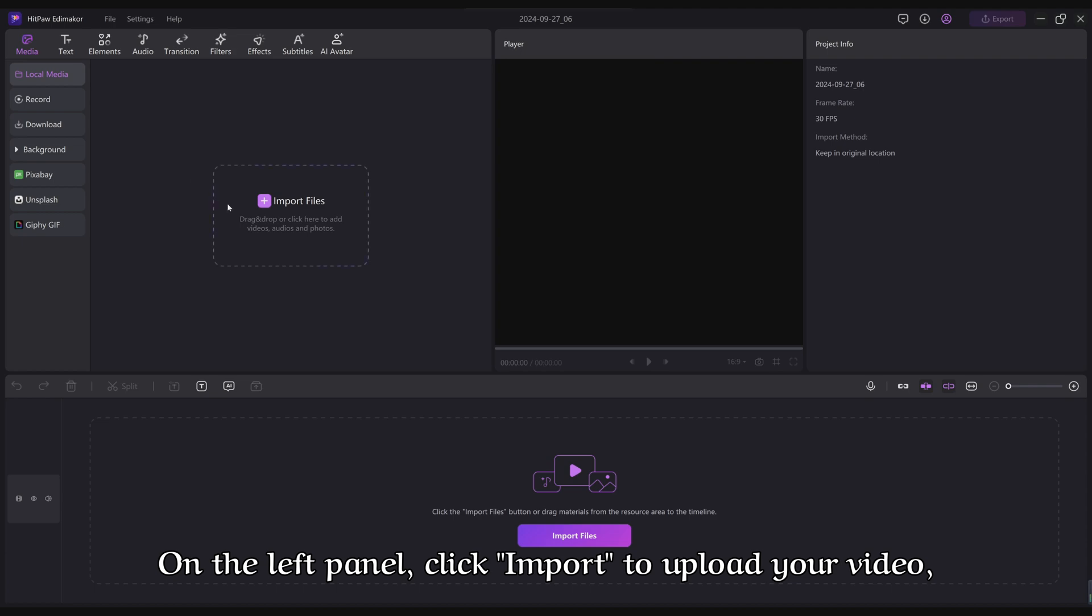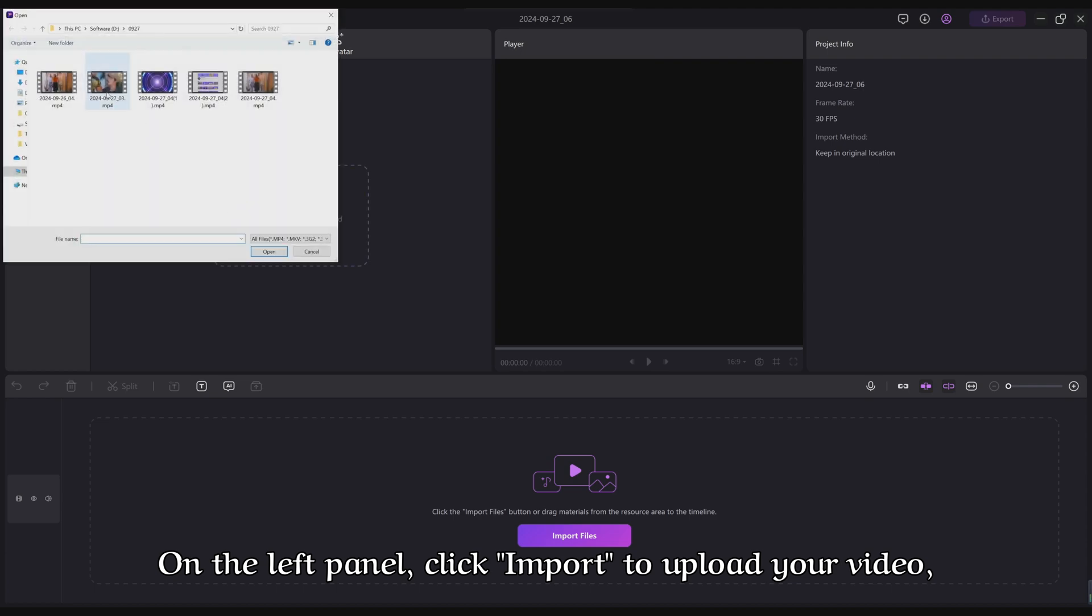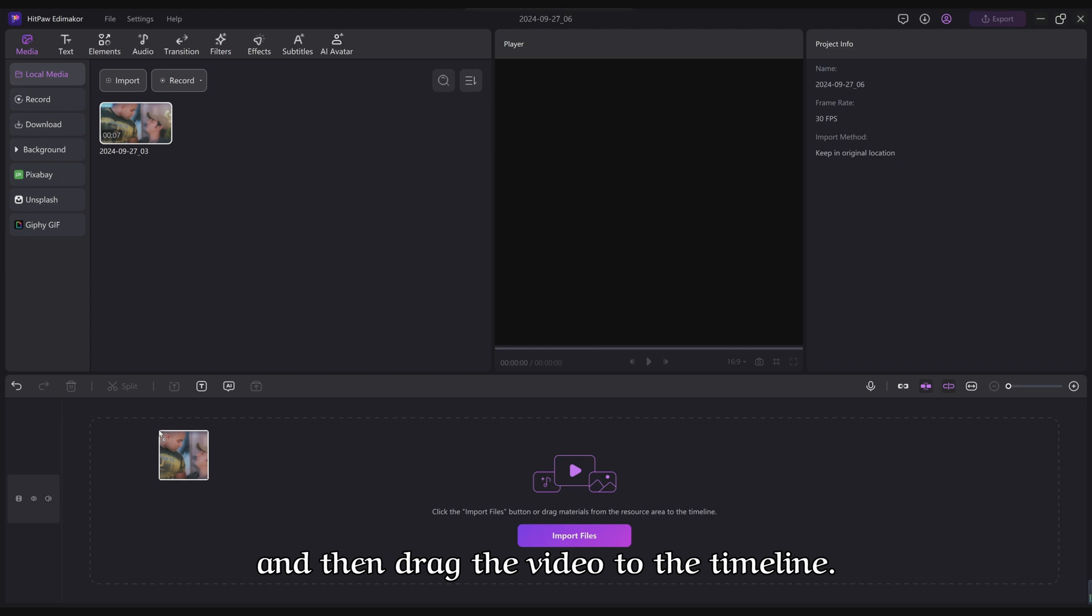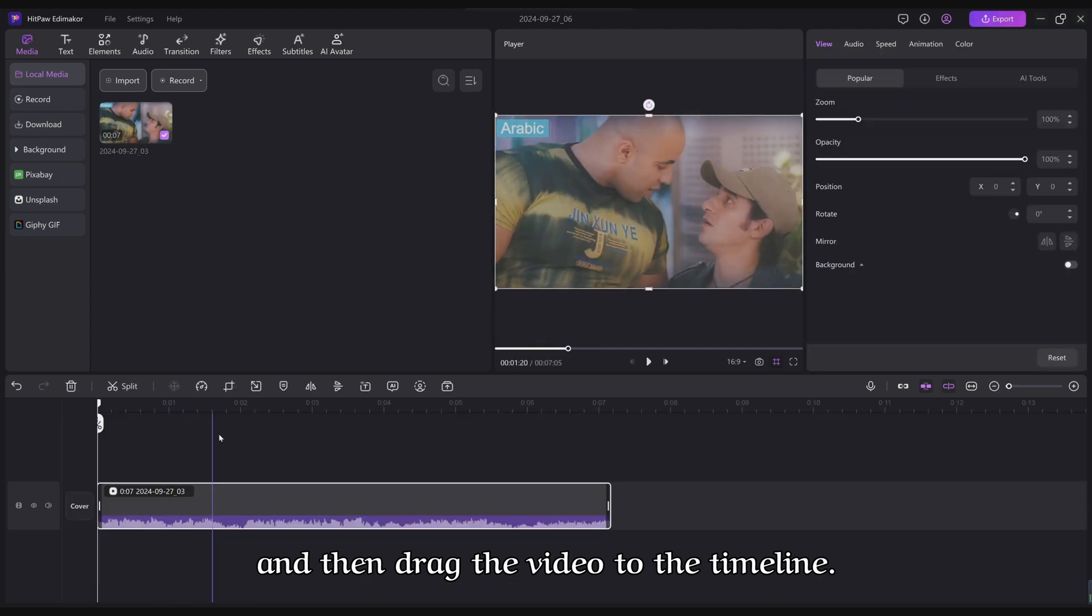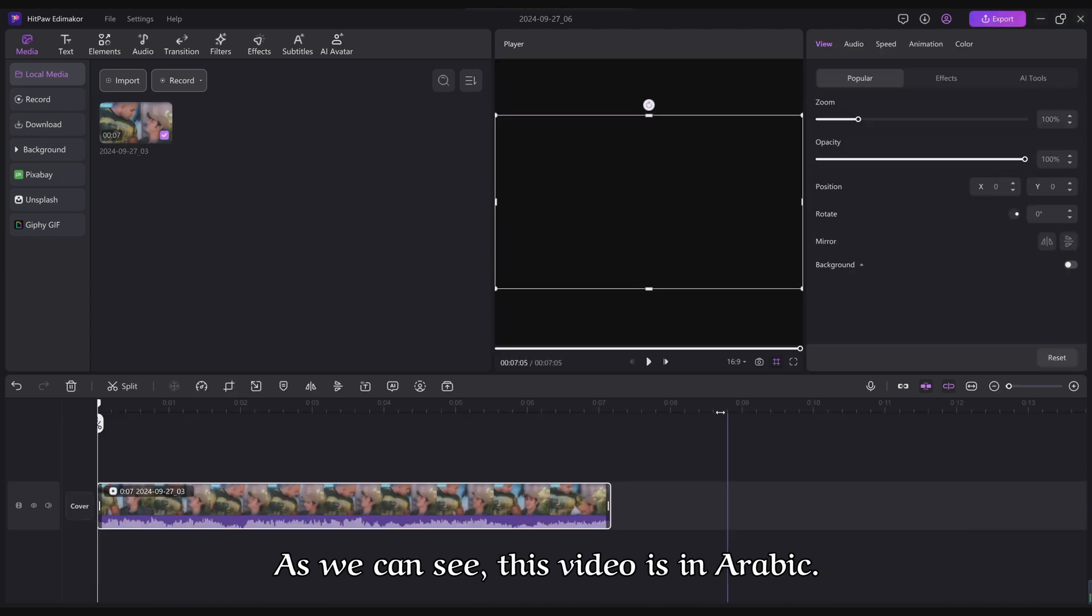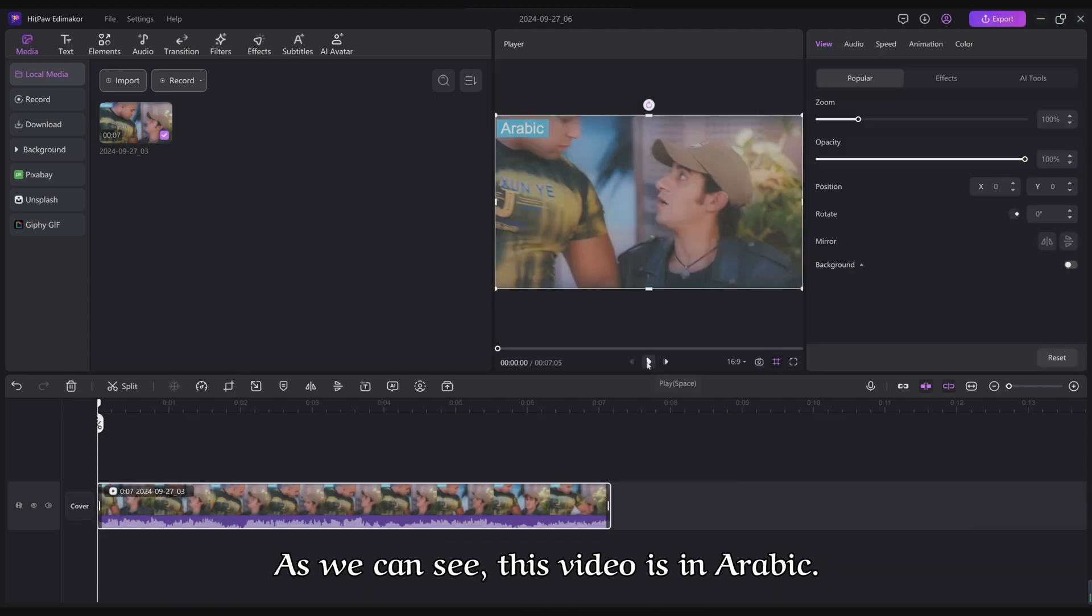On the left panel, click Import to upload your video, and then drag the video to the timeline. As we can see, this video is in Arabic.